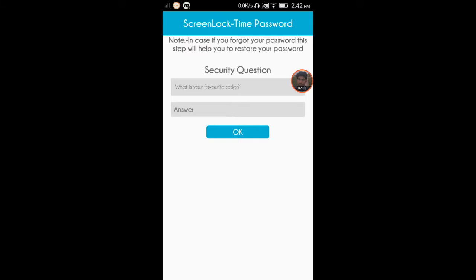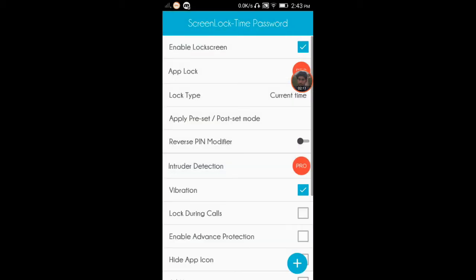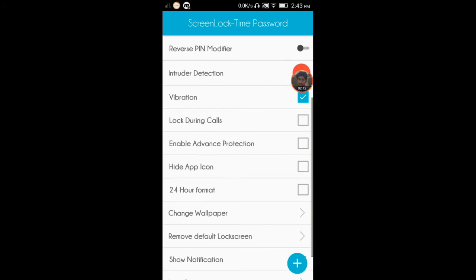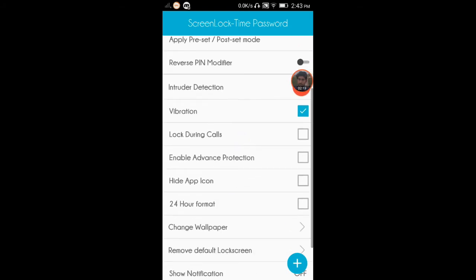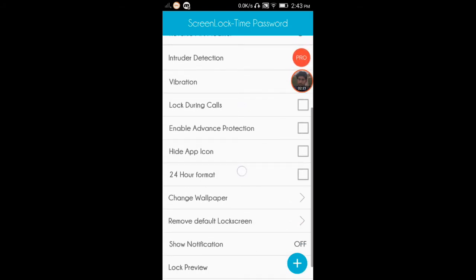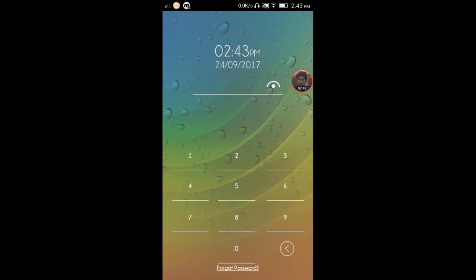اس کے بعد اپنا فیوریٹ کلر منتخب کریں، جیسے میں نے گرین لکھا ہے، تاکہ اگر پاسورڈ بھول جائیں تو رنگ یاد دلائے۔ ایپ میں کافی آپشنز ہیں جیسے Enable Screen Lock، Log During Call، Advanced Protection، Hide Application Icon، 24 Hours Format وغیرہ۔ 'Lock Preview' پر کلک کر کے دیکھ سکتے ہیں کہ لاک کس طرح نظر آئے گا۔